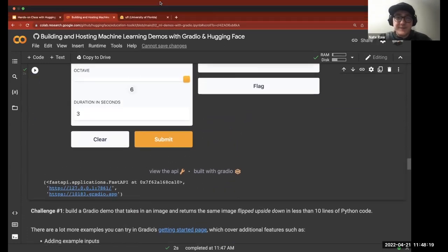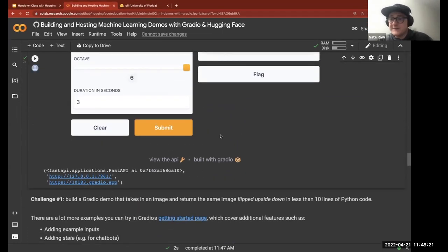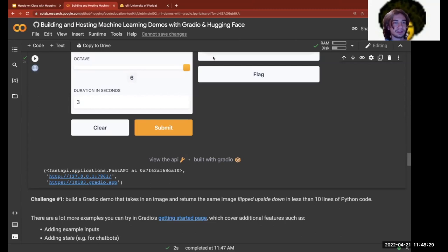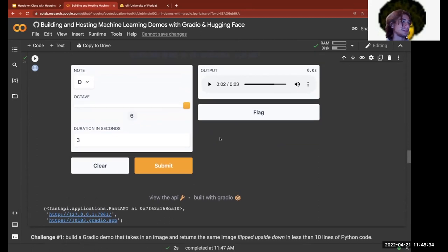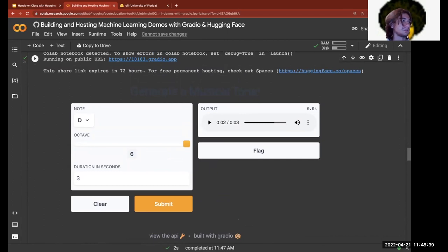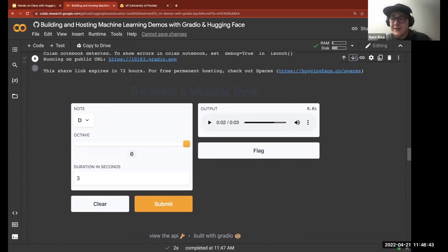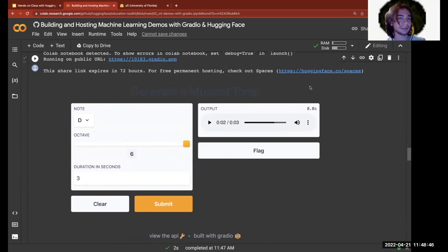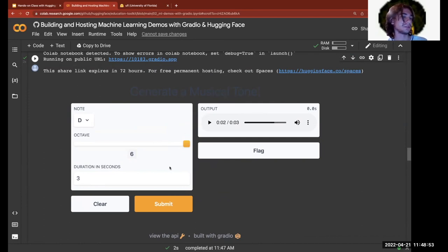Another question: how much control do you have over the layout in Gradio? You don't have too much control — you can do things like making inputs horizontal or vertical. You can provide your own custom CSS to update the style; the style inside Colab is slightly different from what you'd see on Spaces due to different themes. It's not a layout builder — it's more just inputs and outputs. You can see all the different types of inputs and outputs at gradio.app/docs.